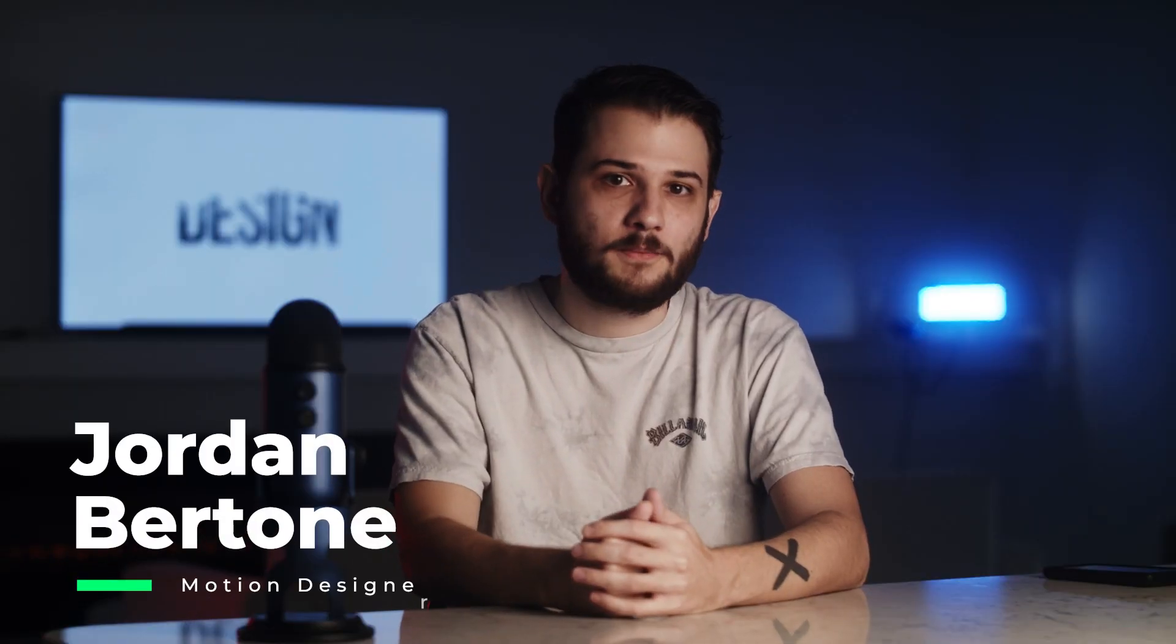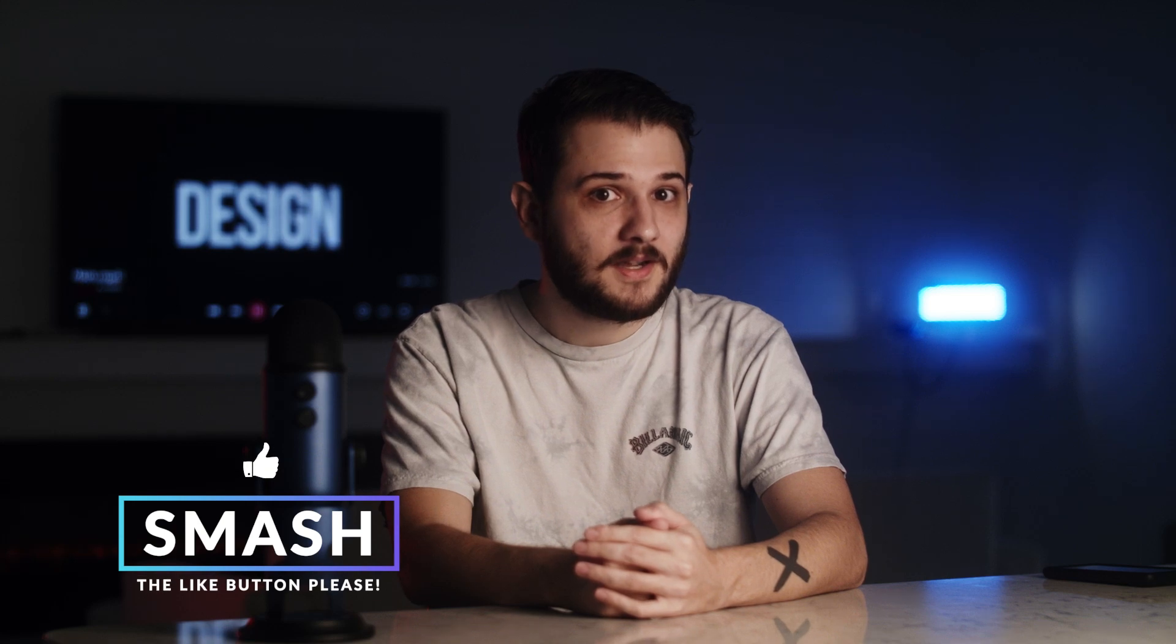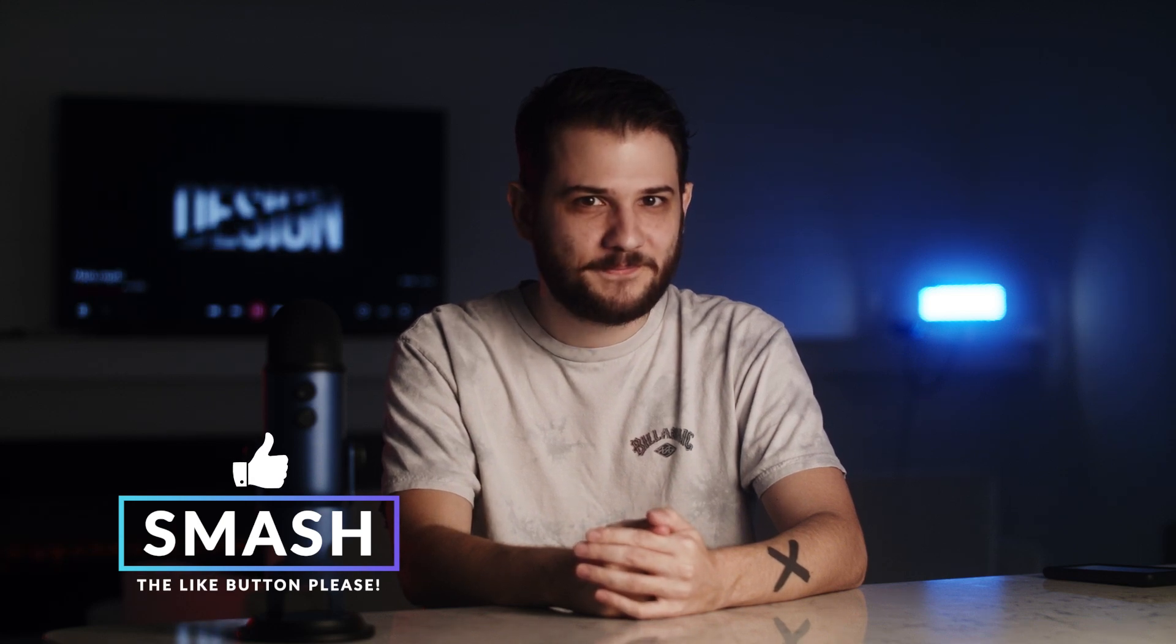What's up everyone, this is Joran Bertone with Sonduk Film. Make sure to give this video a like, it helps us out a bunch, and let's get started.